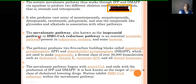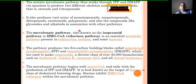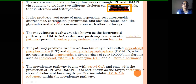In summary for the acetate-mevalonate pathway: IPP and DMAPP are both formed from mevalonic acid and help in the formation of the isoprene units — the basic structural units of terpenoids and isoprenoids. This pathway produces a vast array of products including monoterpenoids, sesquiterpenoids, diterpenoids, carotenoids, polyprenols, glycosides, and some alkaloids.